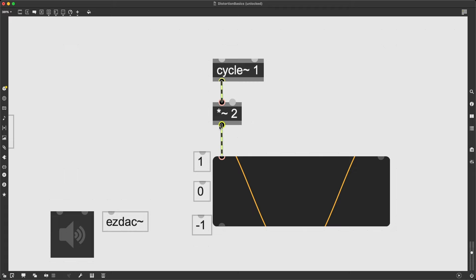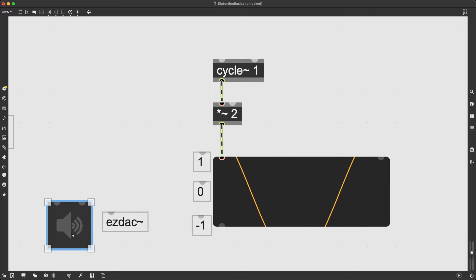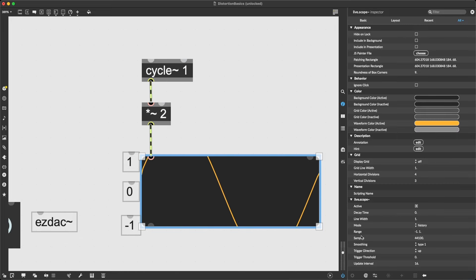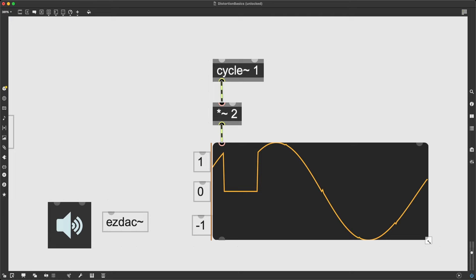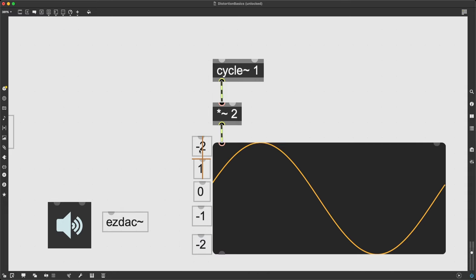If I simply plugged this into the output, I would hear a distorted sound, but that would happen as it is going through there. In the computer's mind, so to speak, we are not really going to have any distortion with this signal. It does look distorted here because live.scope by default displays values between minus one and plus one, as we can check through the inspector. If we change the range to minus two to plus two, now it looks like a regular sine wave again — we're just zoomed out. So the values actually go from minus two to plus two.